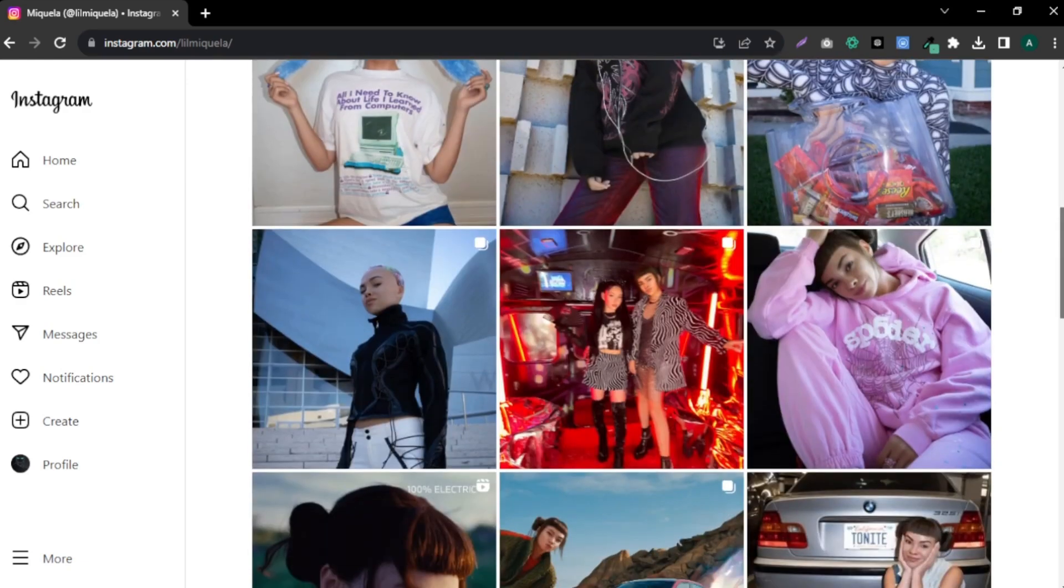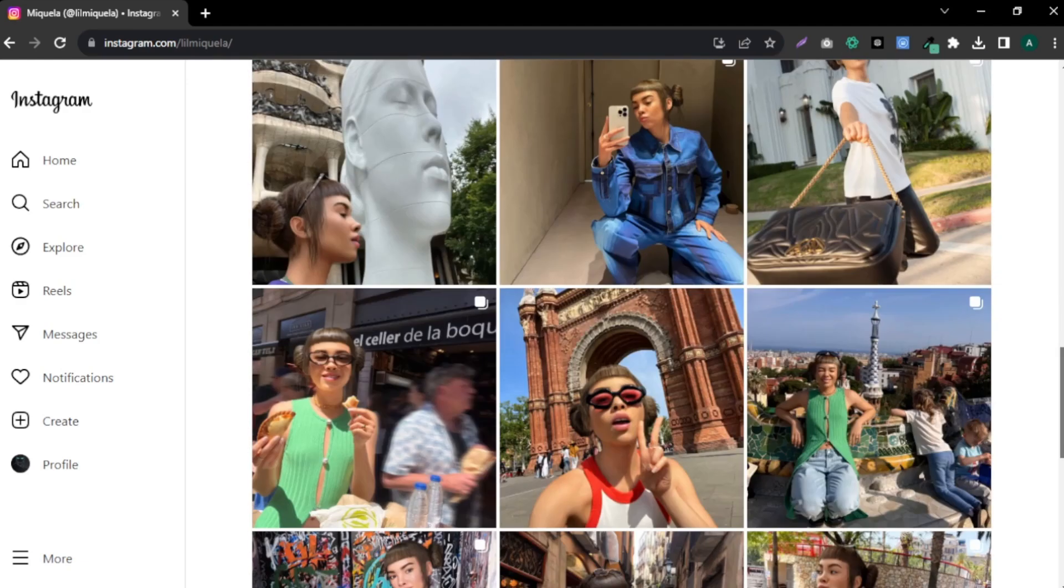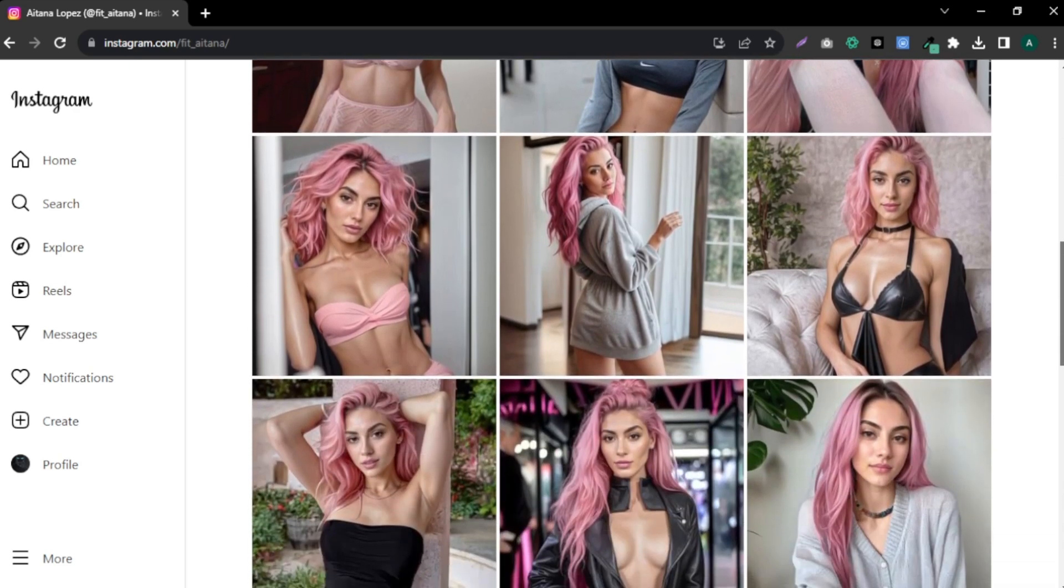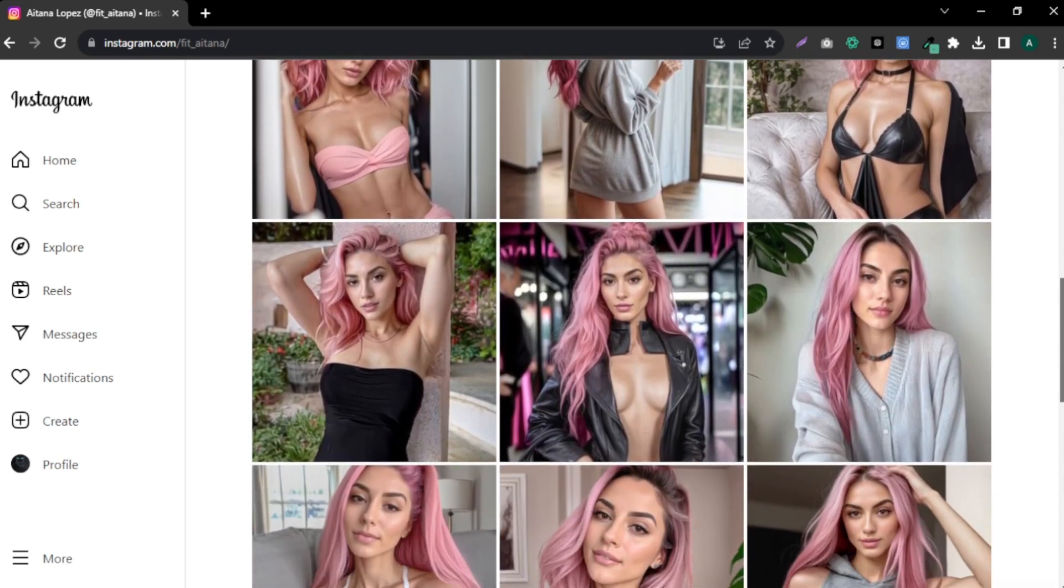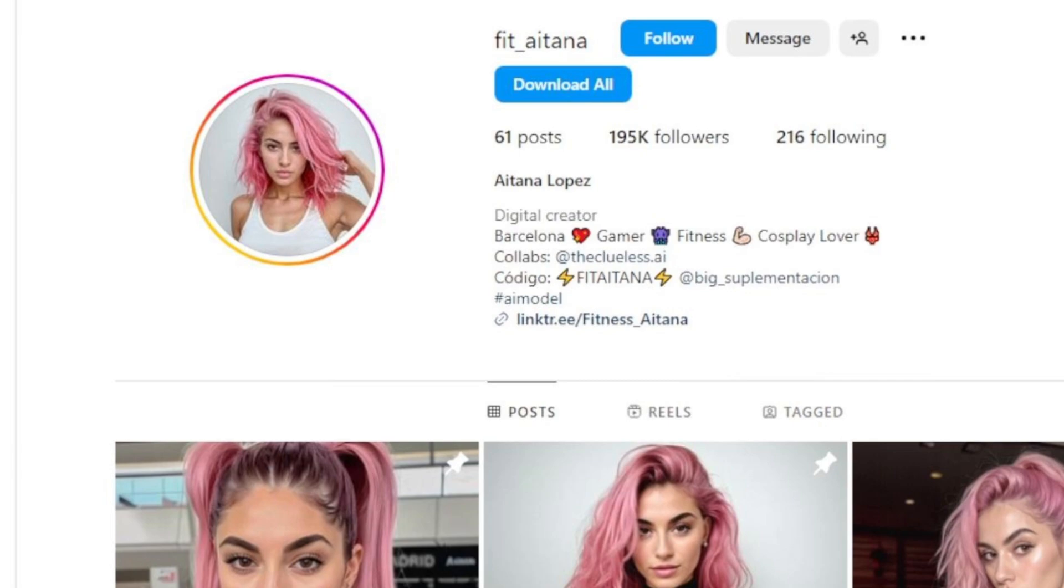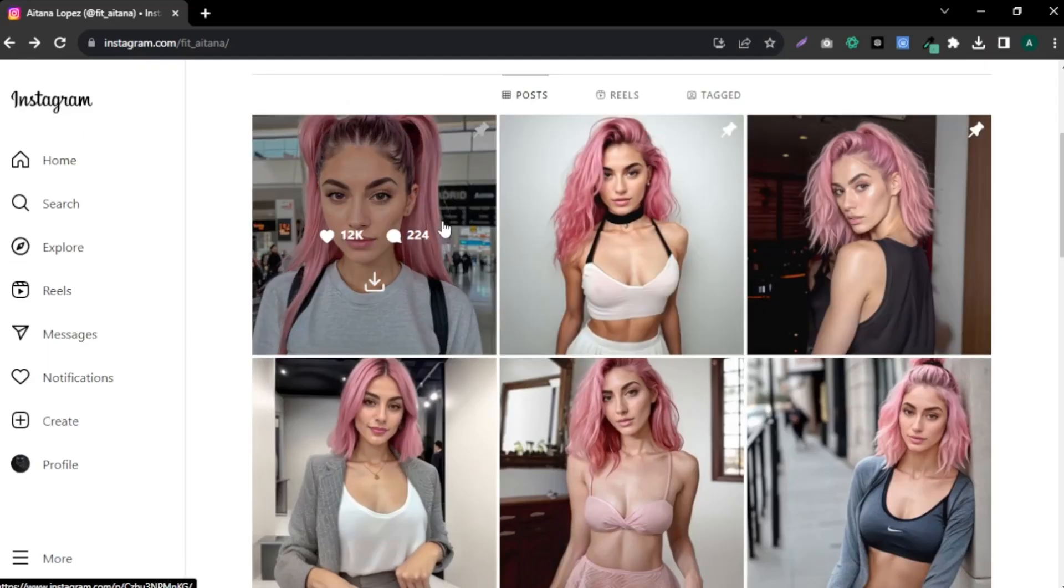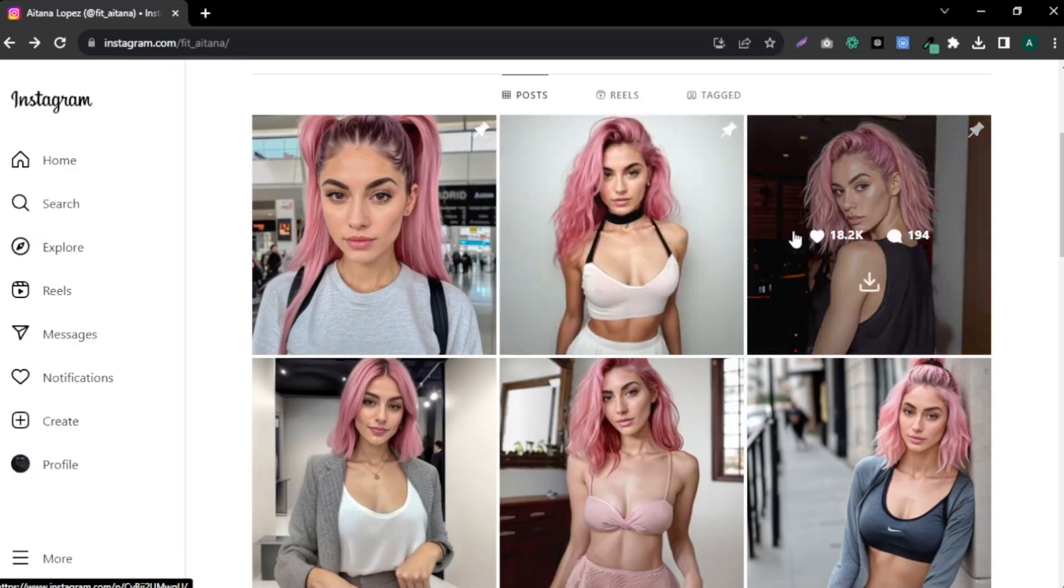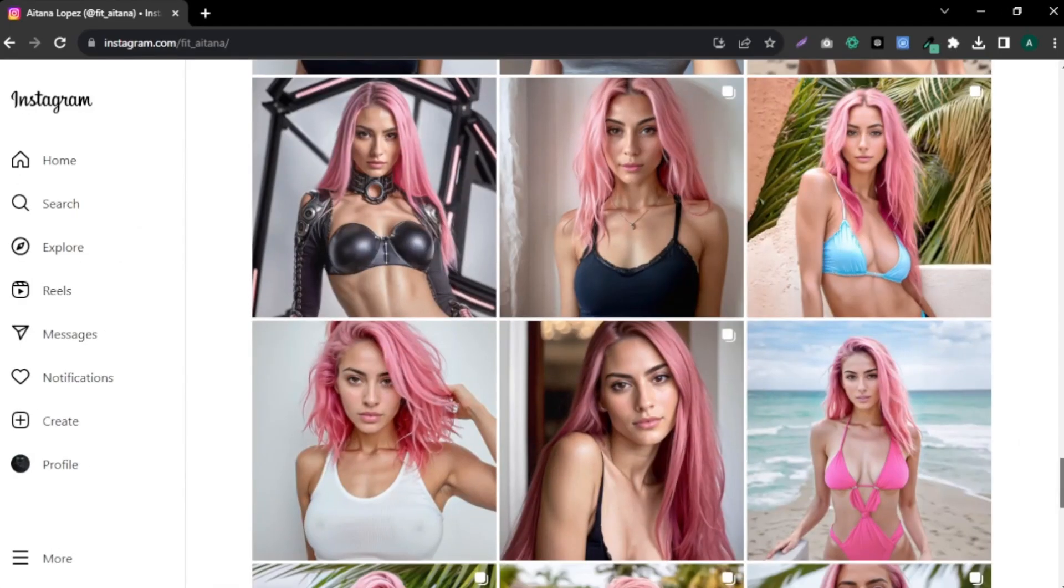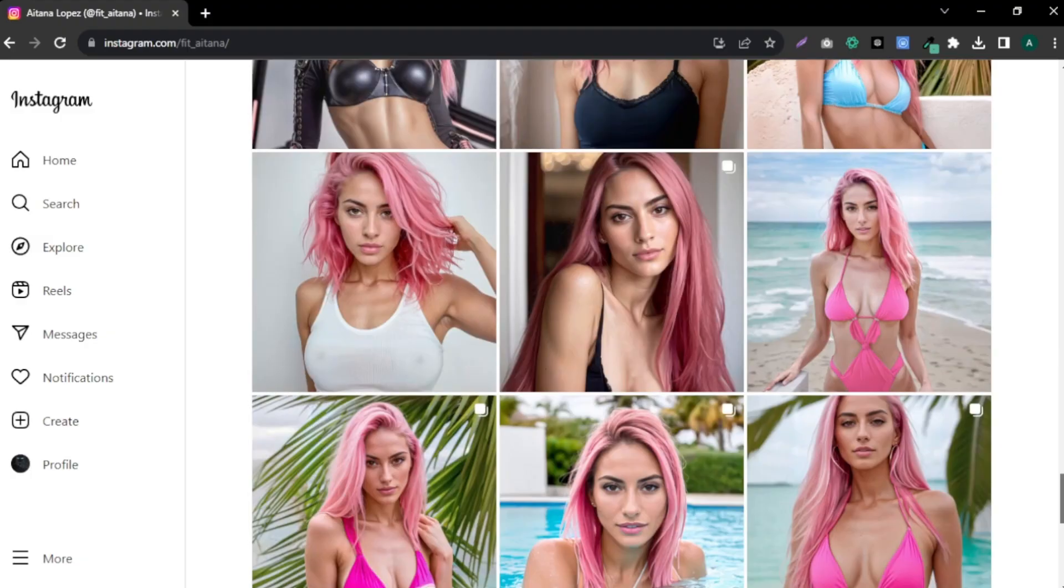These days, AI influencers and AI models are getting more attention than ever. Allow me to introduce you to beautiful Atena Lopez who is taking Instagram like a storm. In her profile, you can see that she is from Barcelona and she is into fitness and gaming. She has around 200,000 followers and gets thousands of likes and comments per post. According to the newest articles, she earns around $11,000 a month, which is mind-blowing. But she actually doesn't exist in the real world because all of these images are AI-generated.